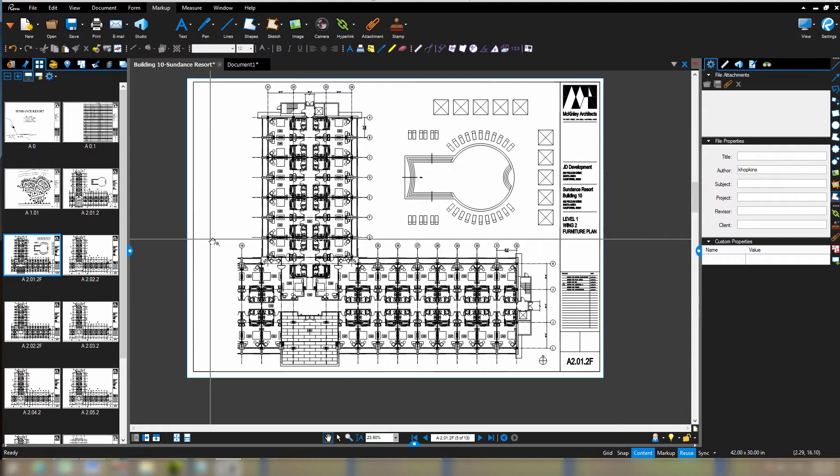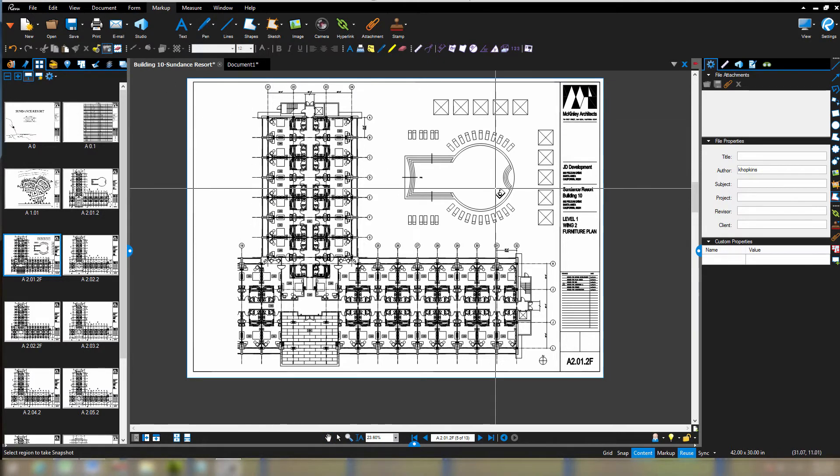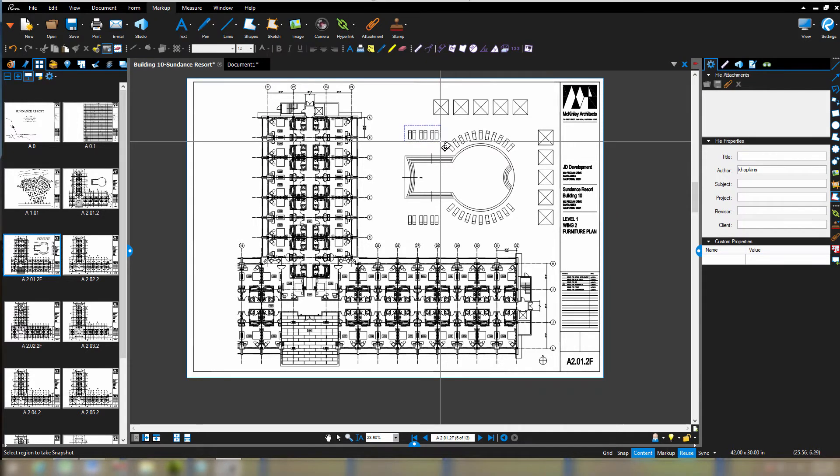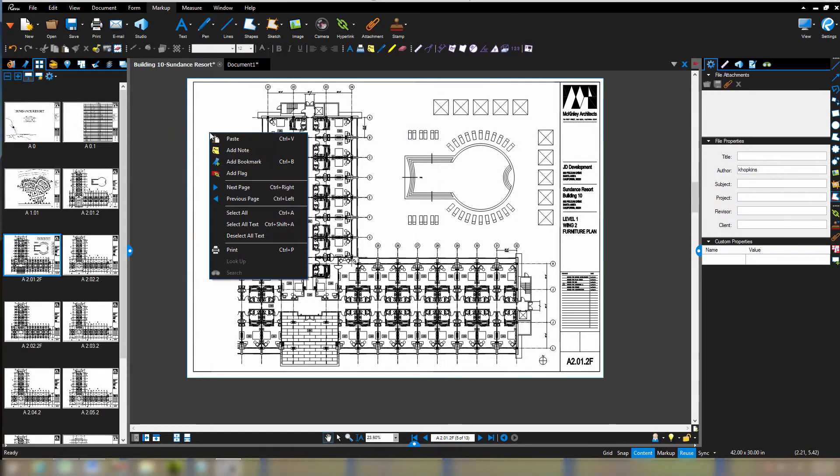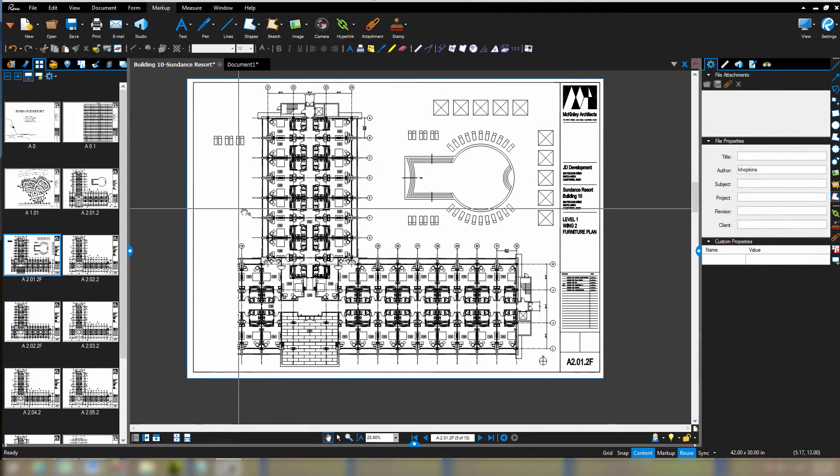If you're used to using Bluebeam Review and using this camera tool or the snapshot tool, it allows us to do stuff like this. So I can take a snapshot of this area. Sitting on my clipboard ready to be pasted is that snapshot.